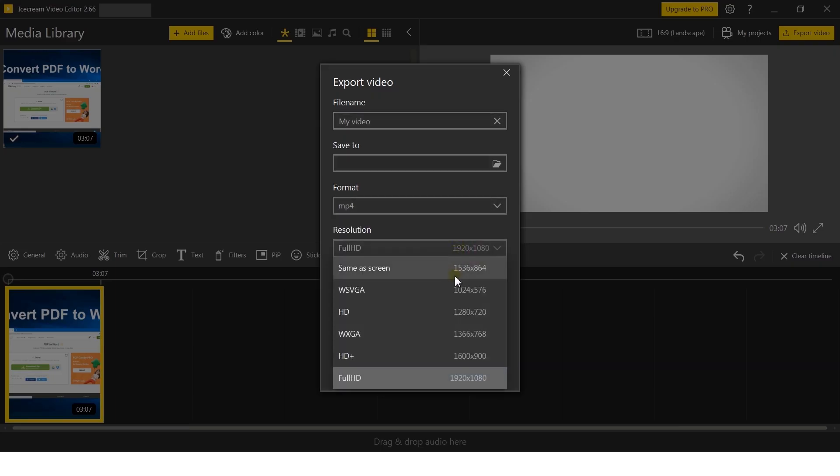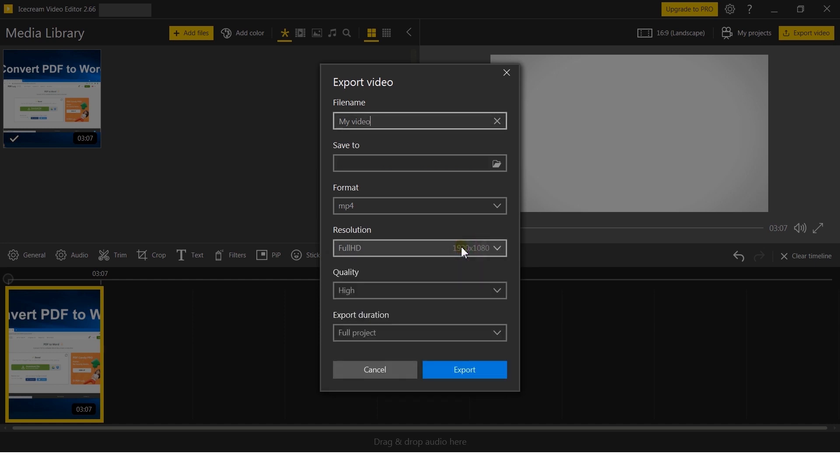Choose your preferred resolution, including up to full 4K high definition. Then choose the quality, which can vary from ultra to low. It's up to you.